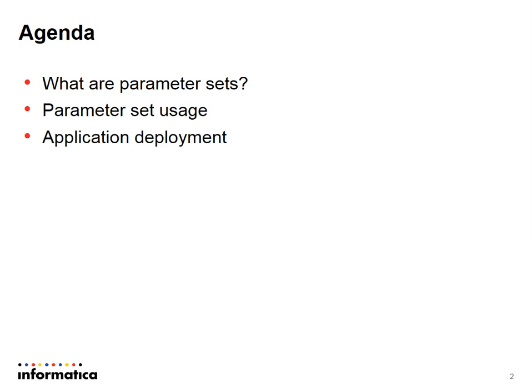In this video I will be covering briefly introduction about parameter sets, how to use parameter sets with Informatica mappings and workflows, application deployment with parameter sets, and finally we will have a look at a few command line utilities for parameter set usage.